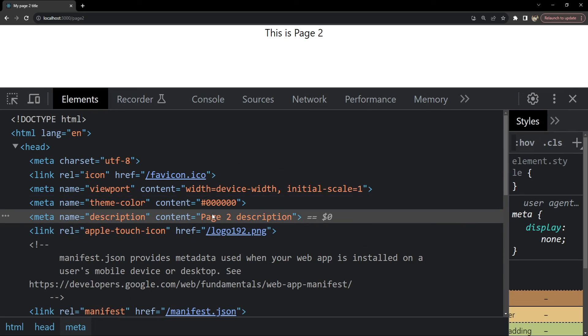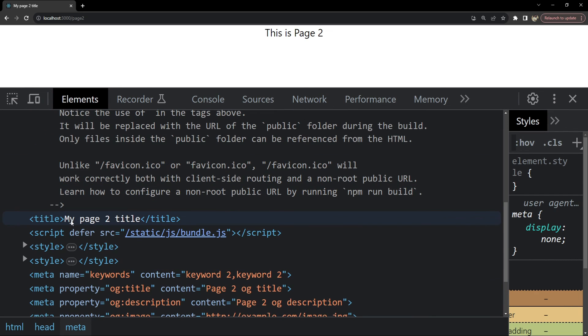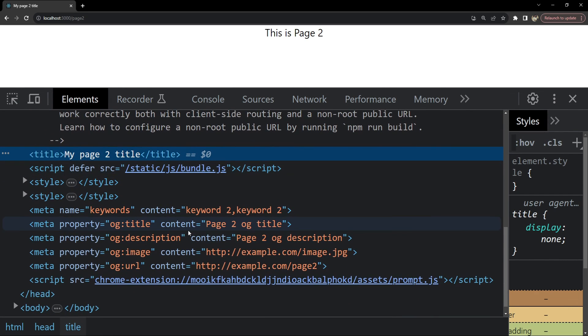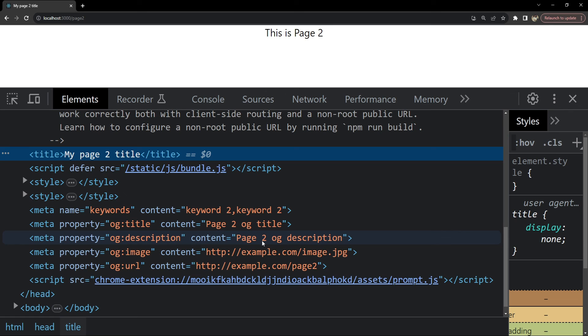Now in the browser, I am going to open up page two. So the description is page two description. Title is my page two title. Keywords, open graph title is page two OG title. So as you can see over here, the hook is working flawlessly for both of these pages. We are able to provide the page SEO metadata information specific to the pages themselves.